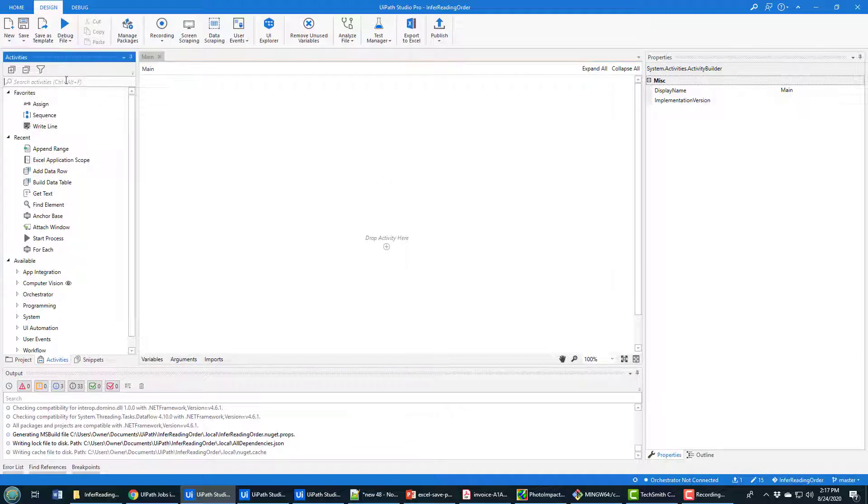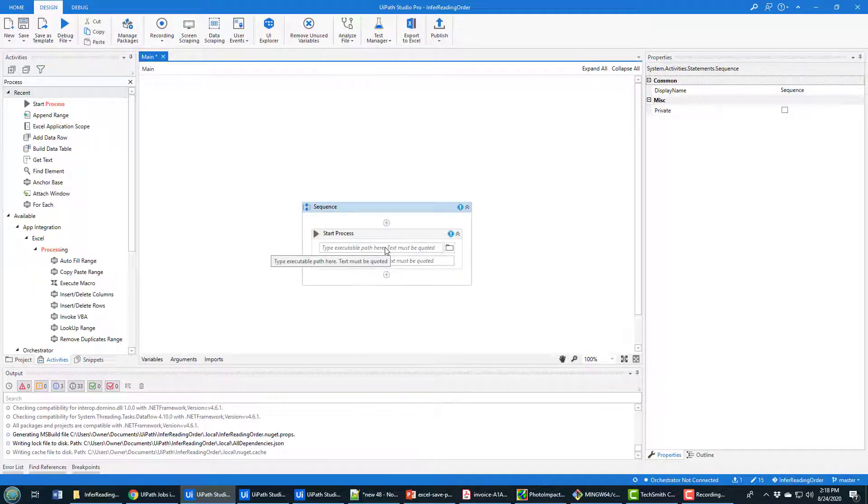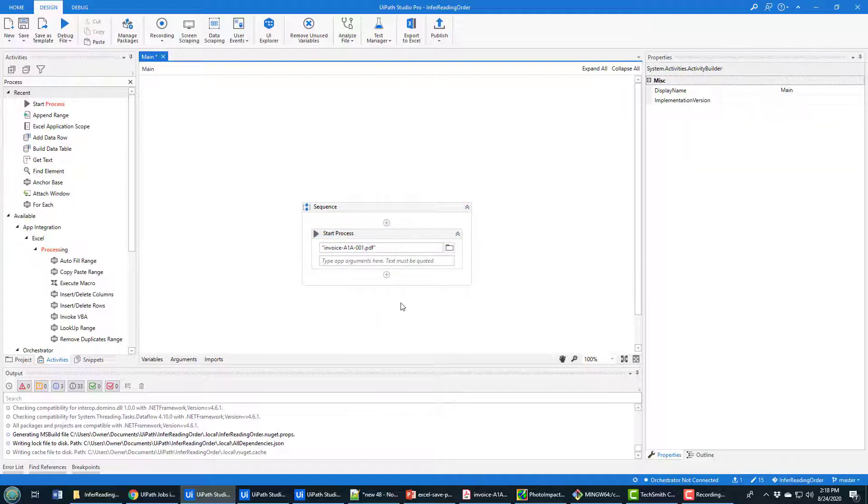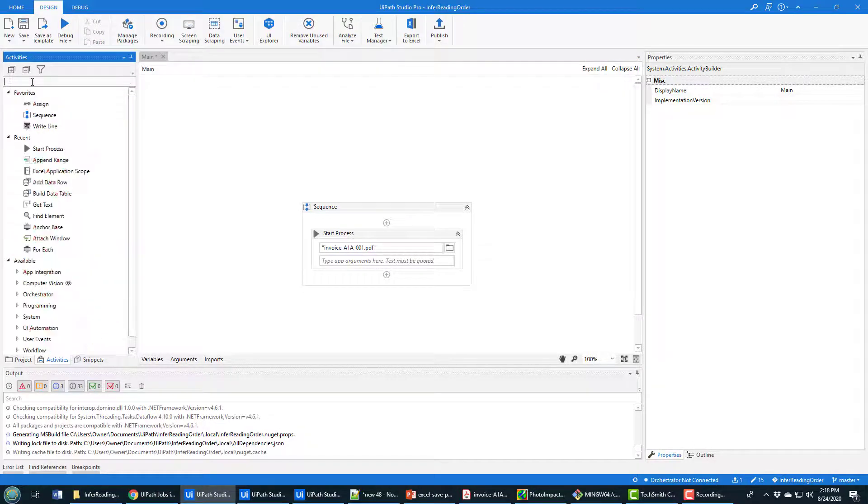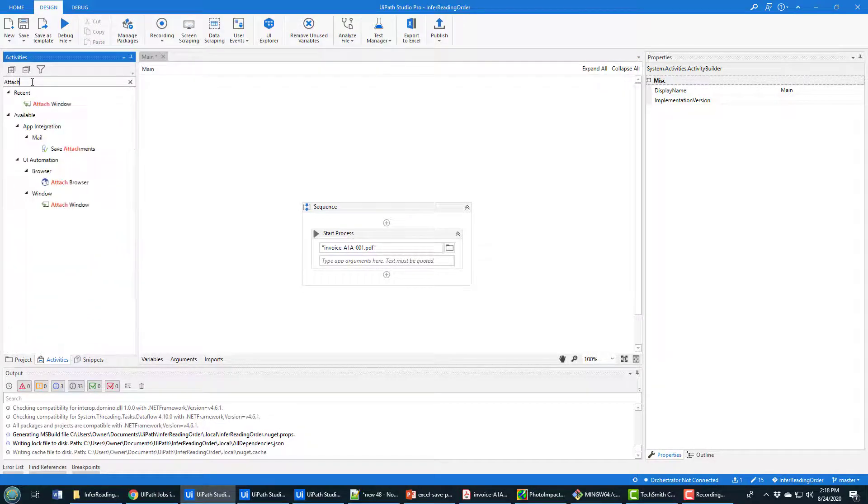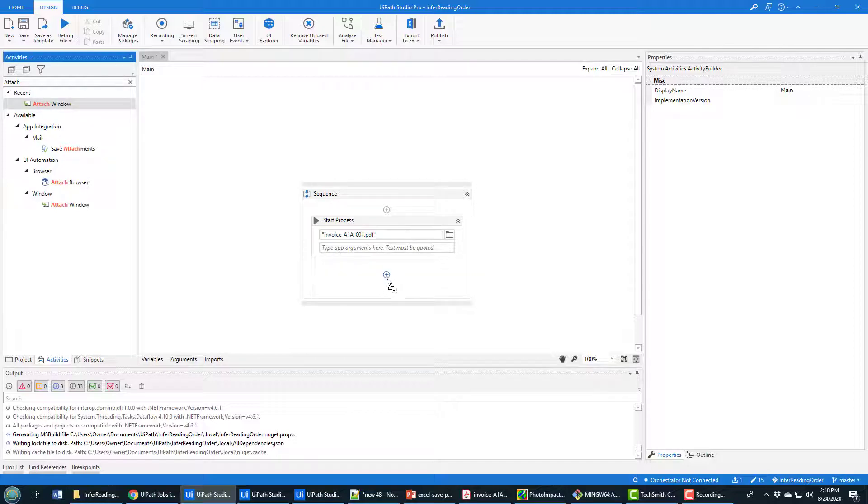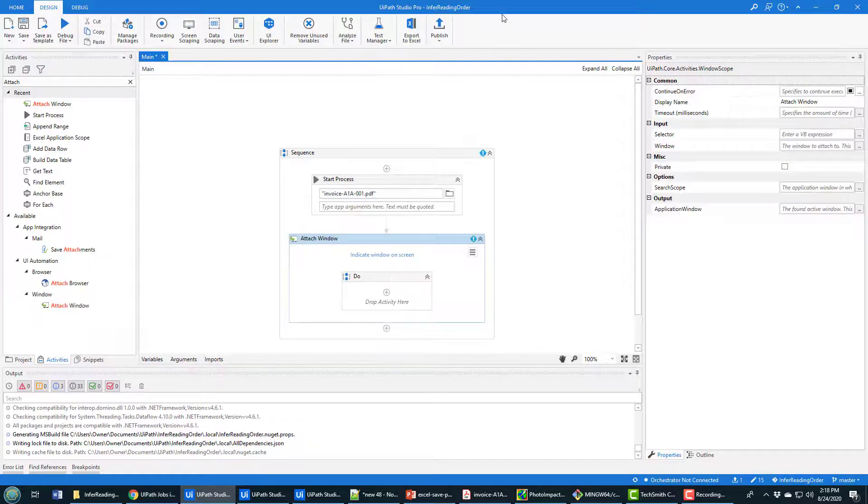Essentially what you want to do is first start the process of running a PDF file. I just put that PDF file to the root of the project, so I can reference it directly right there just by providing its name in the start process. And then the next thing you want to do is attach the PDF window to this process.